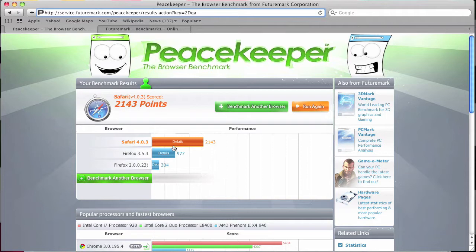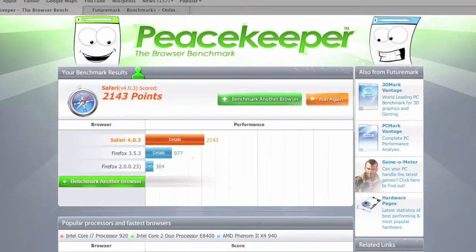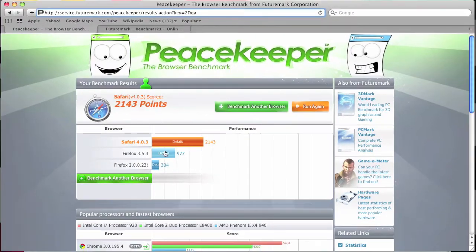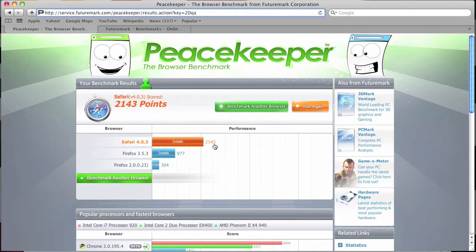So I've tested my browsers here. This is on Mac OS 10.5 Leopard and this one here is Safari 4.0.3 running WebKit nightly builds and scored 2143 on an Intel processor.